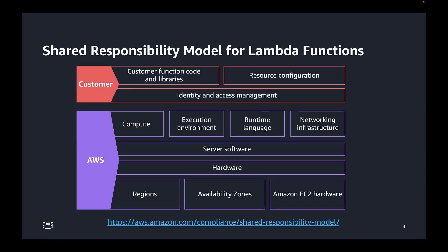As an Inspector user, it is important to understand your security and compliance responsibilities and how those relate to the security features and services provided by AWS. Now when we're discussing the shared responsibility model, there are essentially two key takeaways. The first is AWS is responsible for security of the cloud. The second key takeaway is you, as an AWS user, are responsible for security in the cloud.